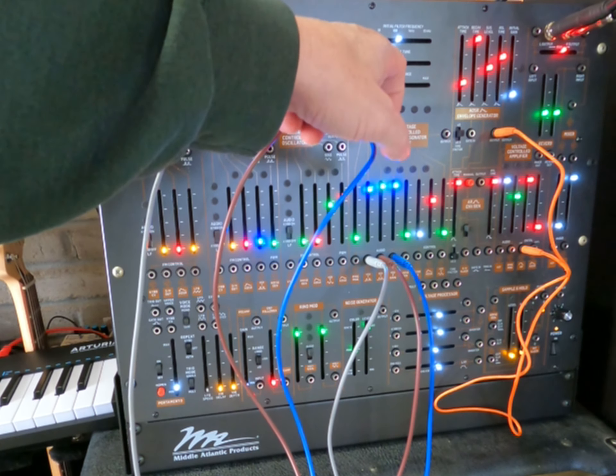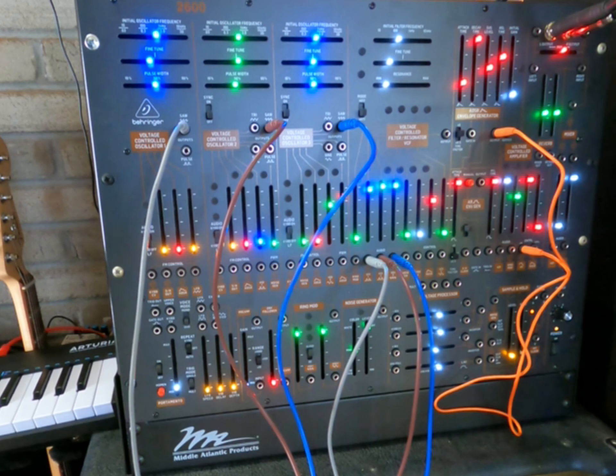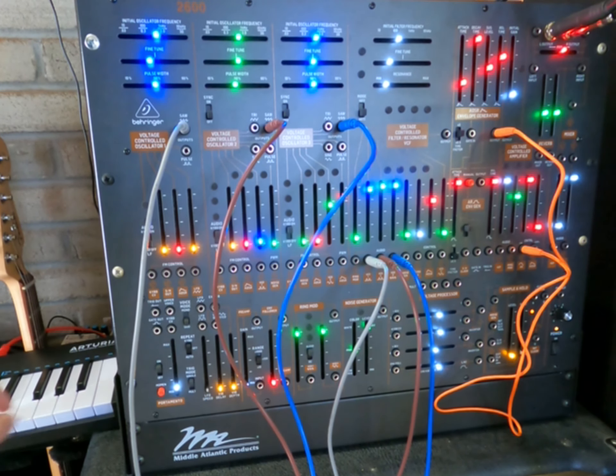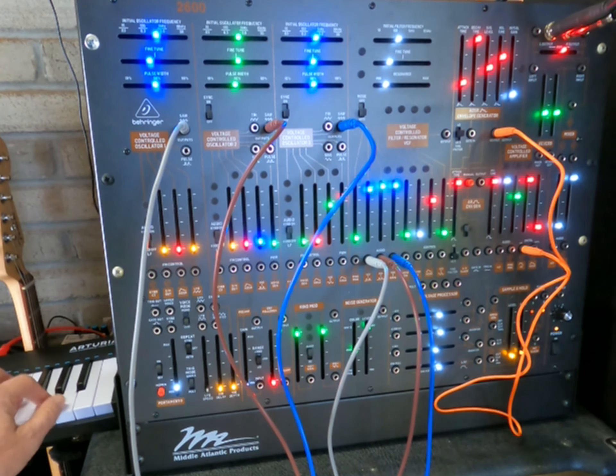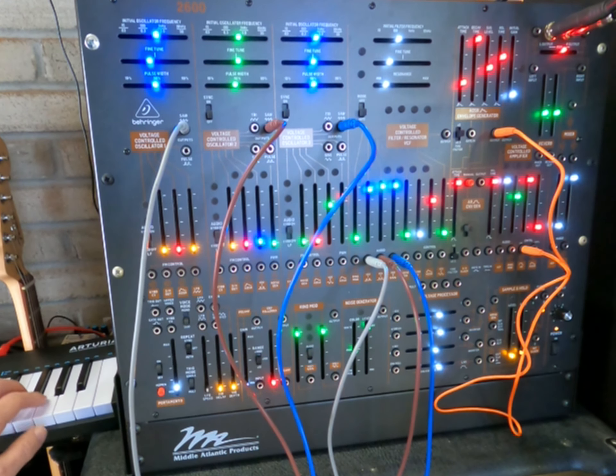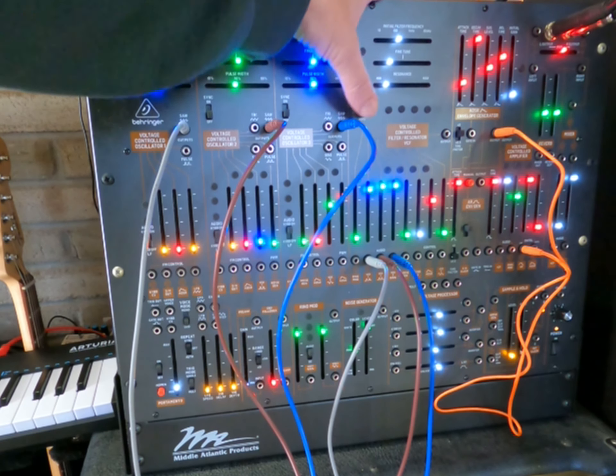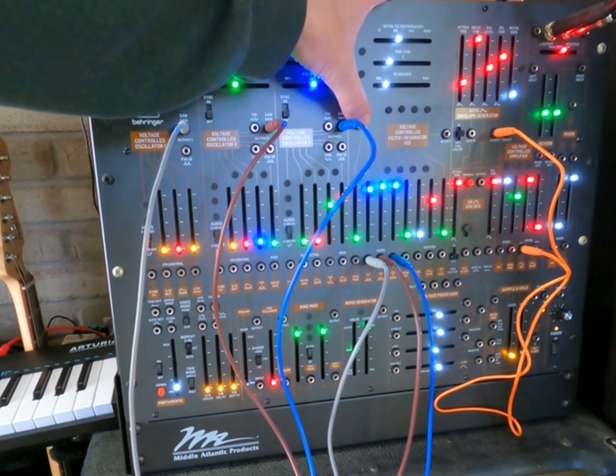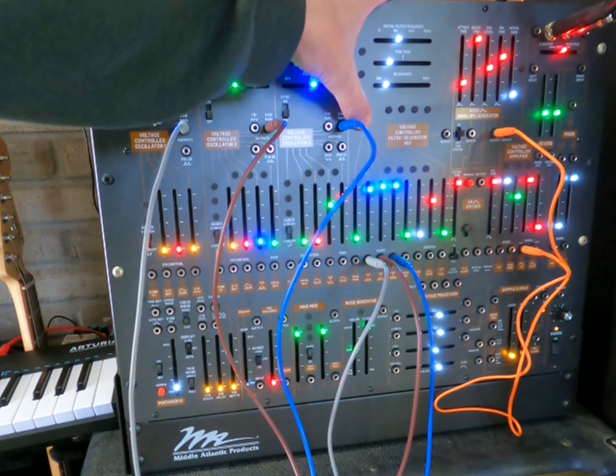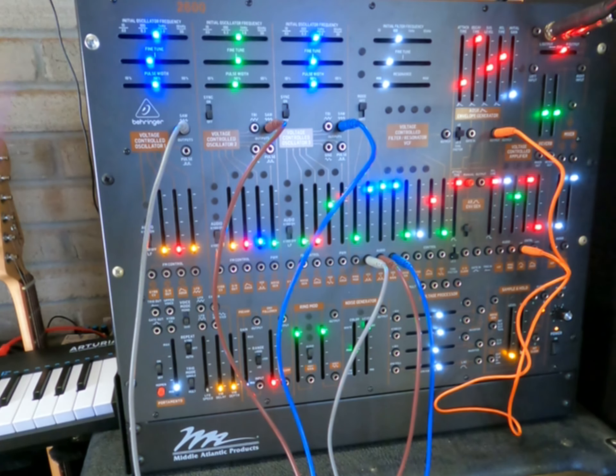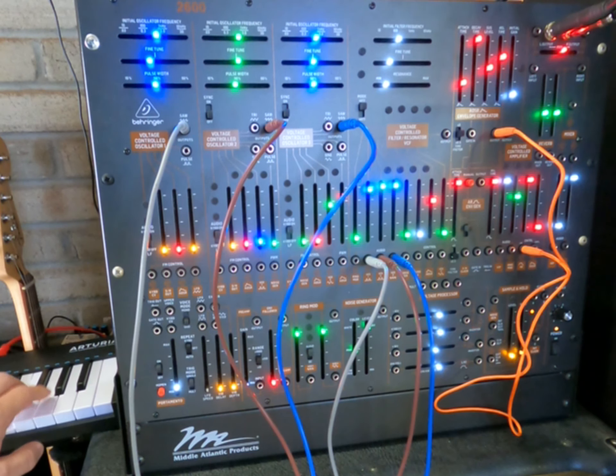Now because of the lawsuit that Moog filed against ARP, they settled it by switching out to what became the 4072 filter. And that sounds like this. Can you hear a lot of difference out of that? I sure can't. In some cases, I actually like the 4072 better than the 4012.